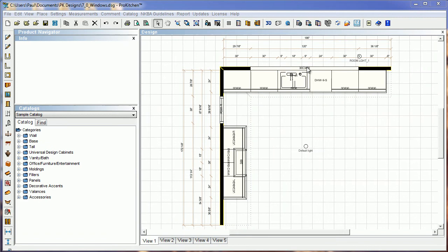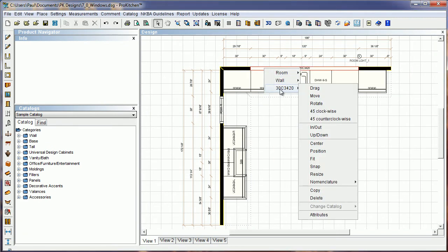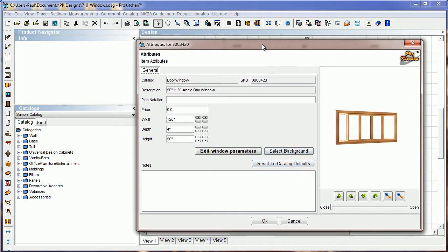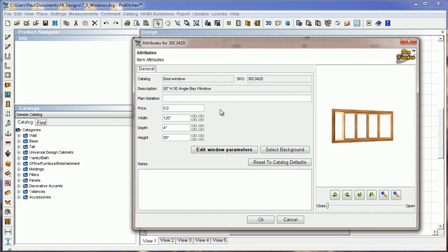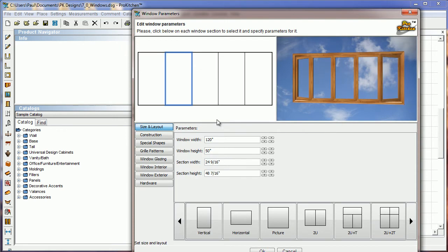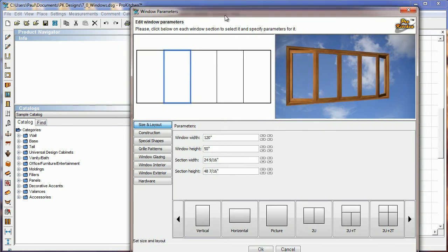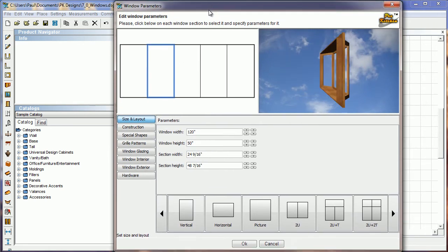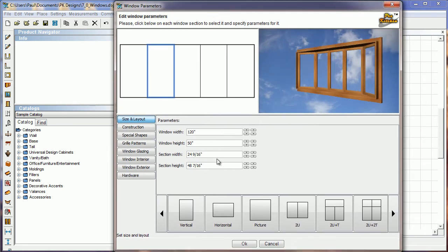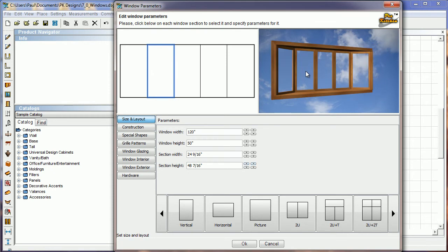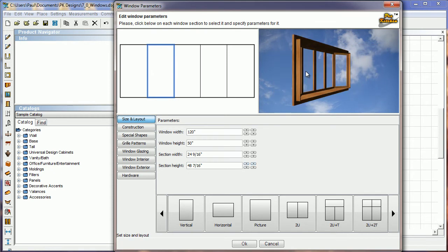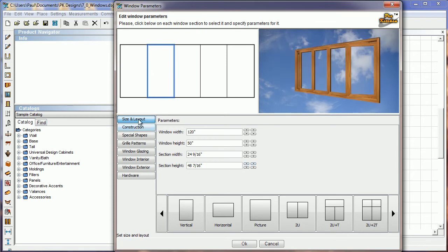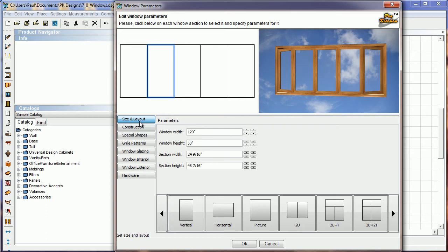And I'm going to close my 3D. We're going to come up here and I'm going to right click on the window. And I'm going to choose the window attributes. And here in attributes, you'll notice that we've got a new button in here, edit window parameters. We've also got select background and reset to catalog defaults. So we're going to play with edit window parameters for starters here. I'm going to pop into this guy. Move this around so everybody can see it. Here's my window that I have placed on the plan.